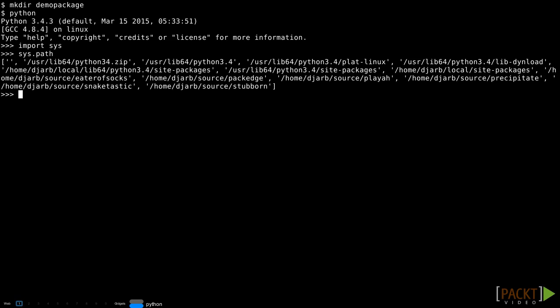There are two things that turn a regular folder into a package. The first of those two things is where it is. Python only looks in certain places for packages, and if your folder isn't in the right place, Python won't notice it. The sys.path variable that I've just displayed on the screen contains a list of all the places Python will look for packages on my system.